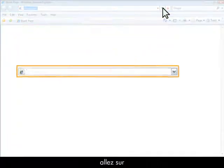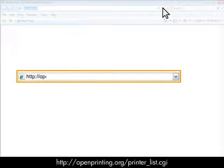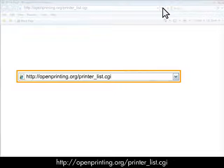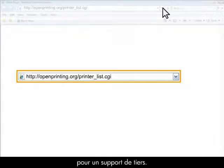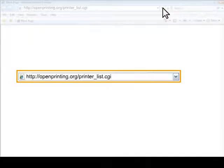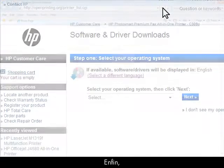If your printer is not listed there, you can also check http://openprinting.org/printer_list.cgi to check for third-party support.